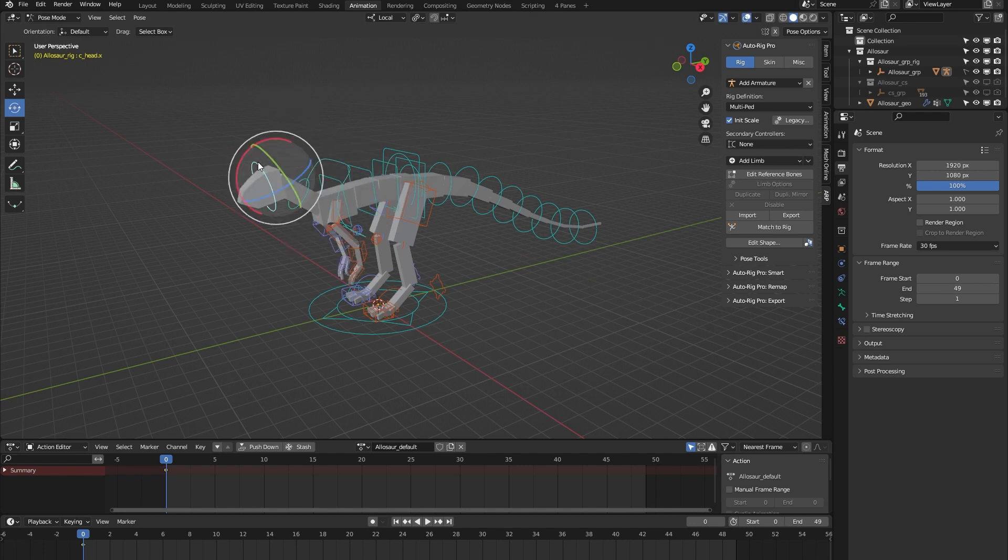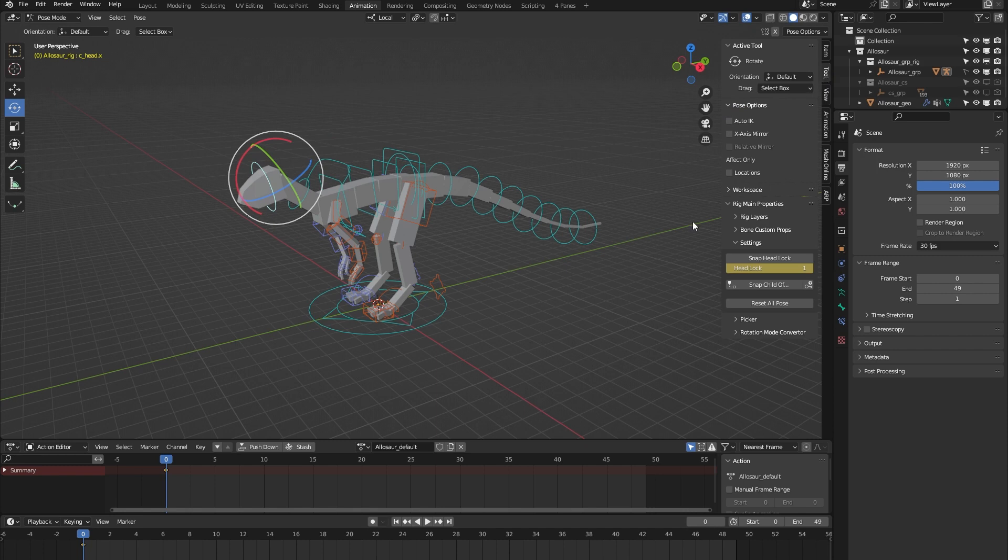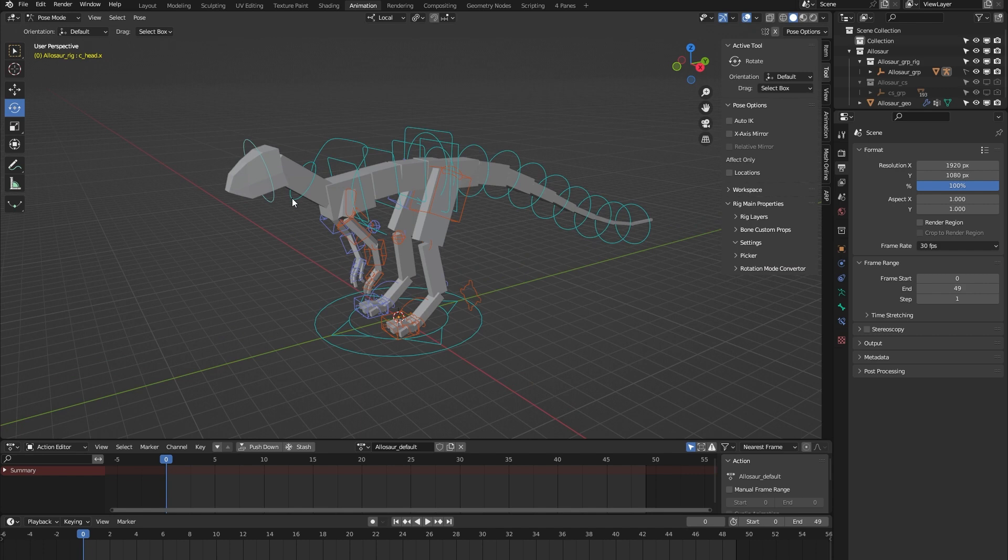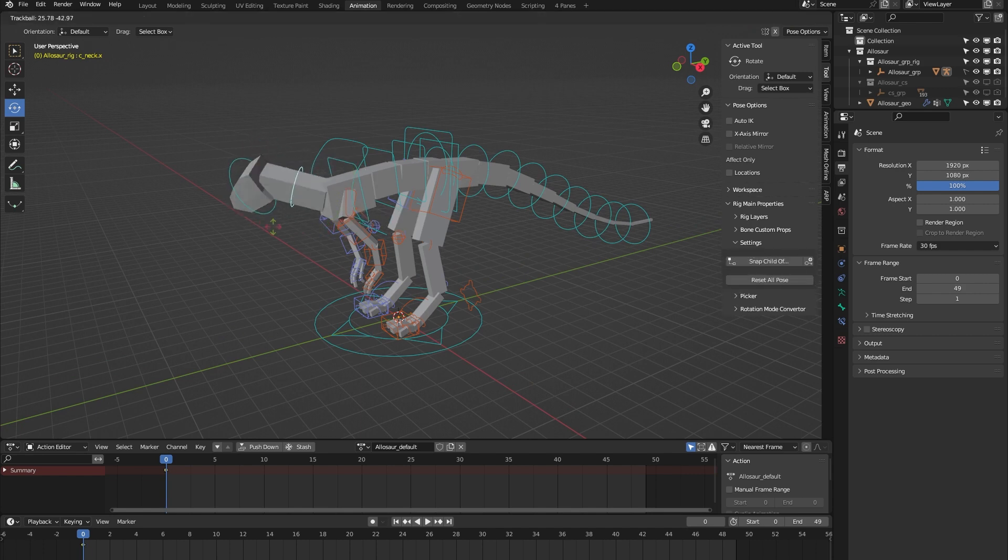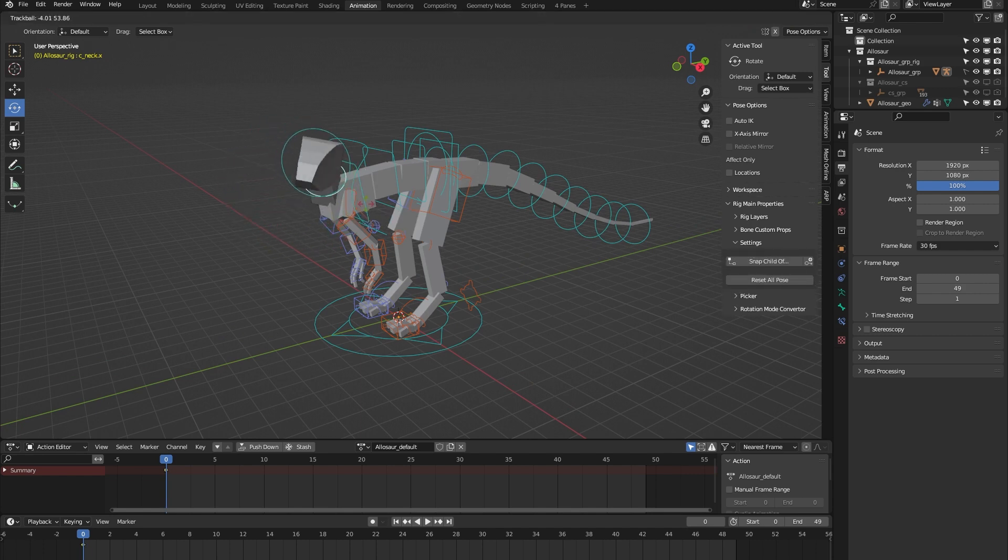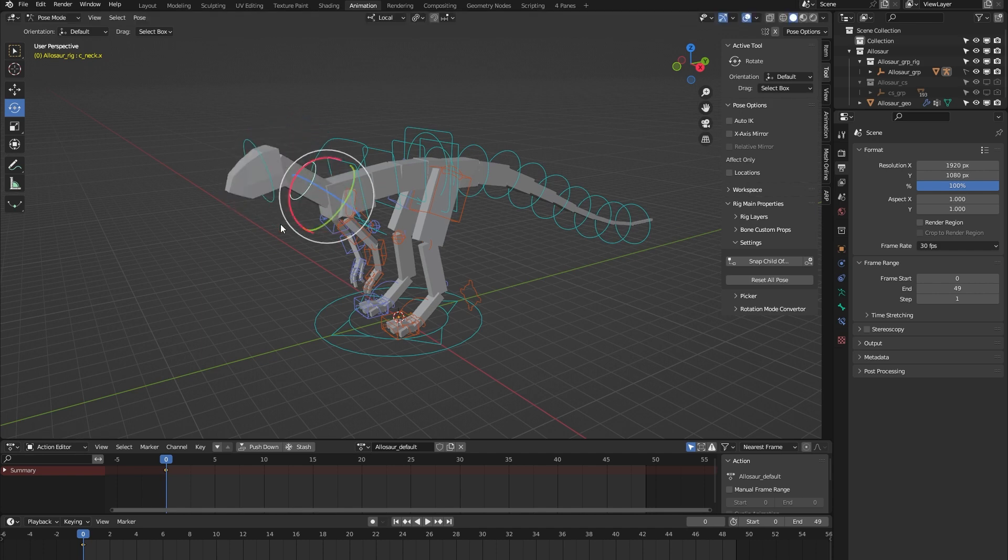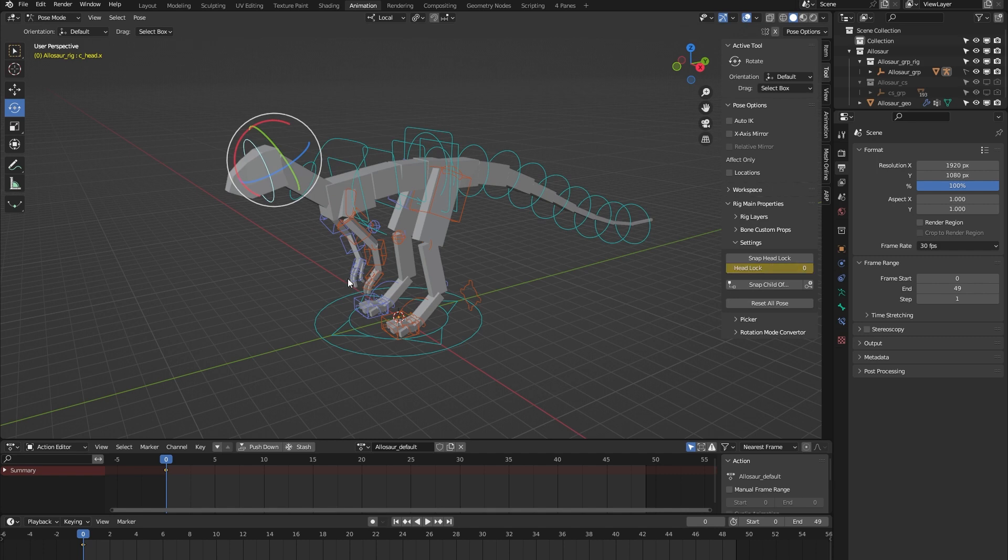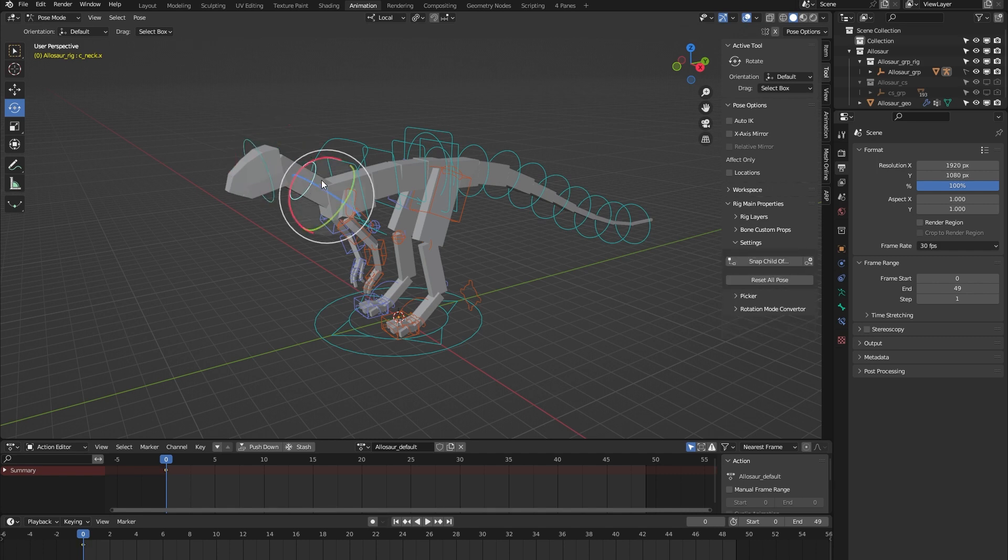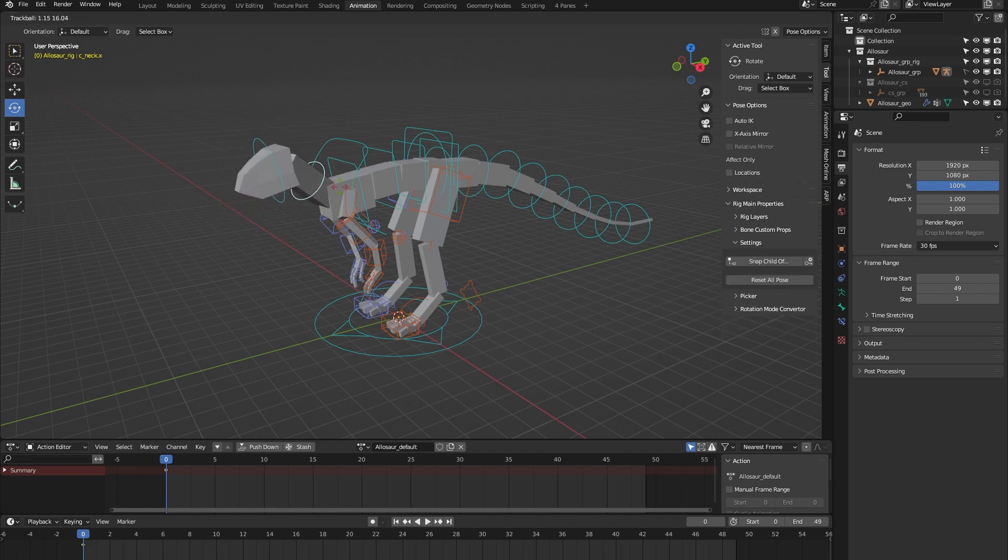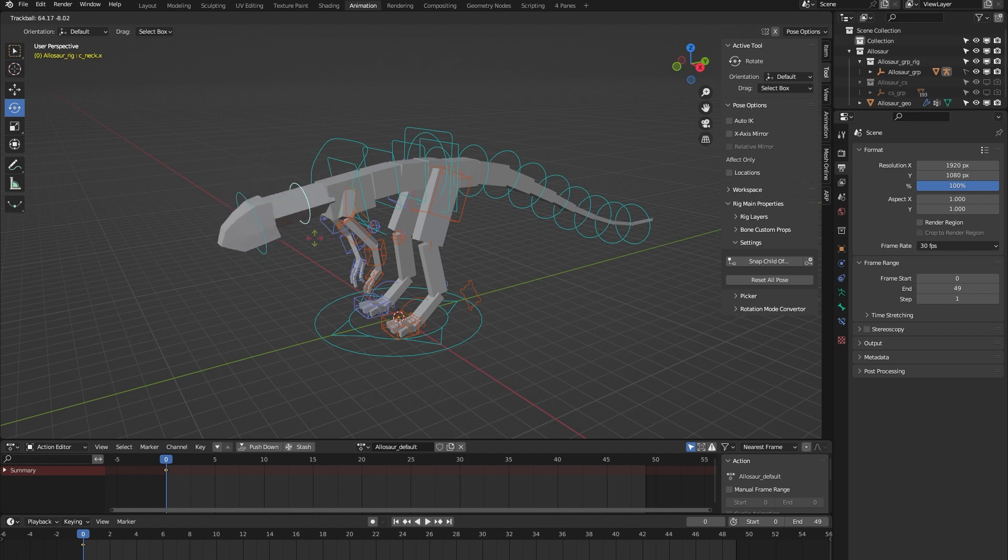Then we have the head controller, and if I open up the tool tab you can see that it comes with this headlock property. Let me show you what that does. So if I select the neck bone and I move it around you can see that the orientation of the head follows the neck. But if I toggle the headlock and I do it again, you can see that the orientation of the head keeps facing forward.